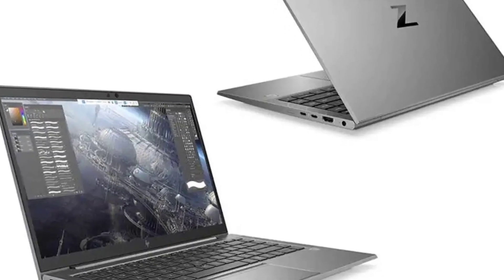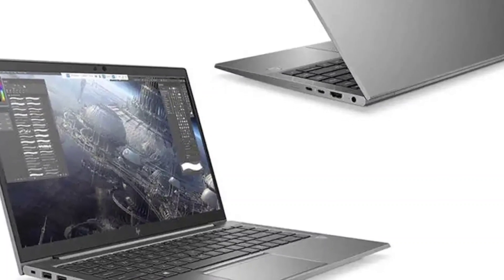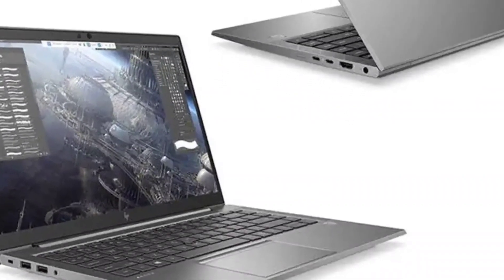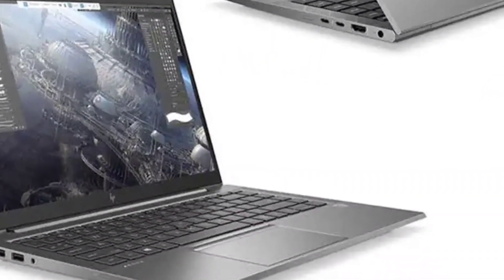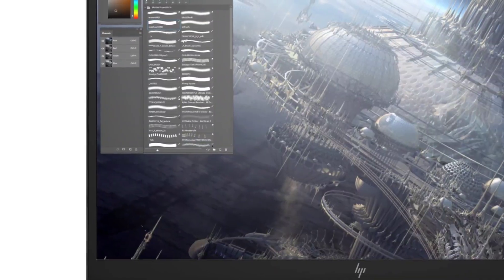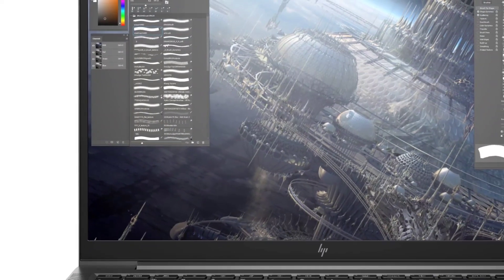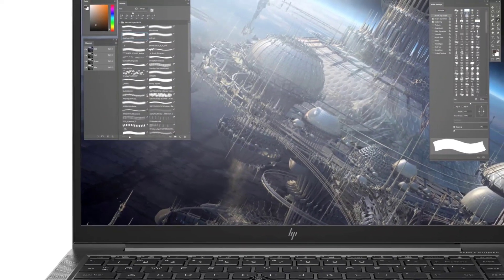What do you get when you cross a mobile workstation with a gaming laptop? The HP ZBook Studio G8 starts at $1,894, or $4,488 as tested.